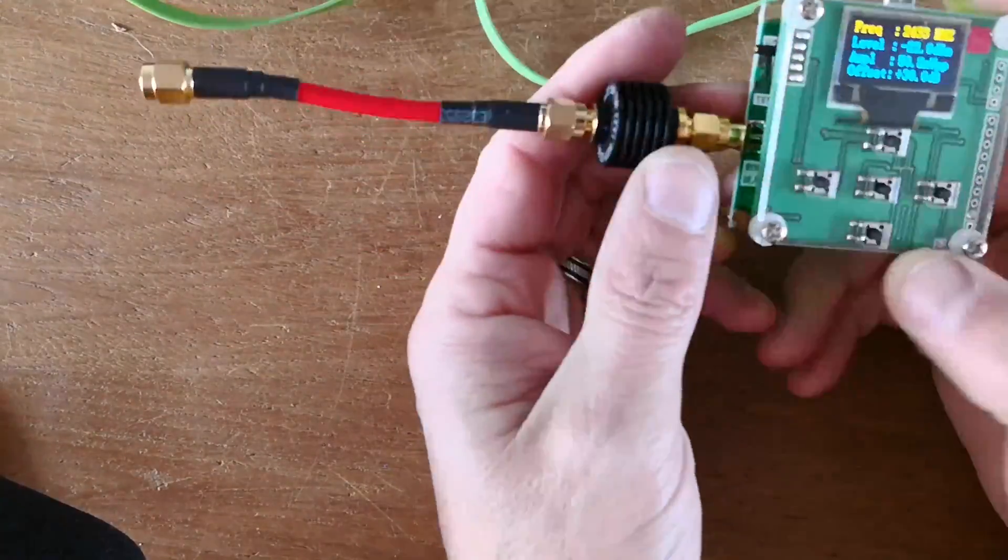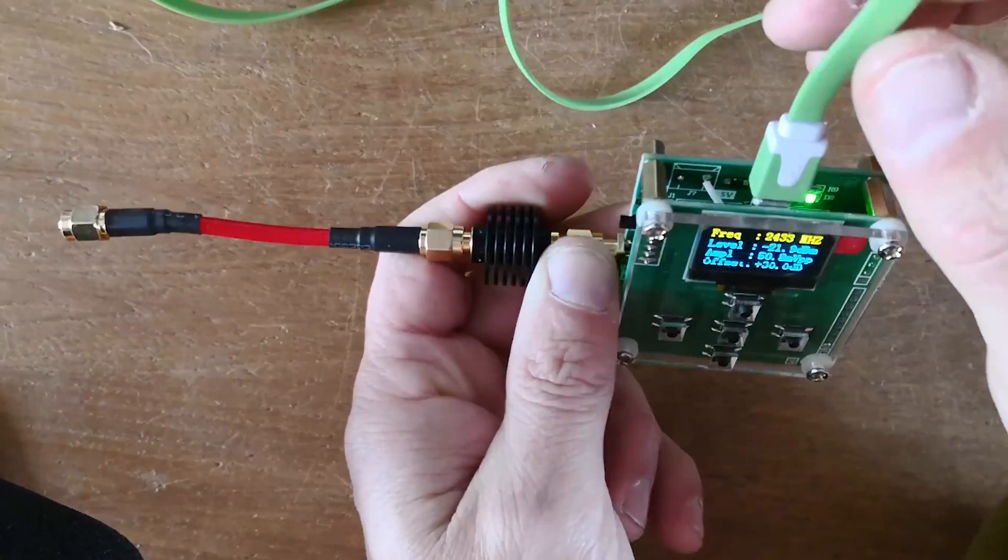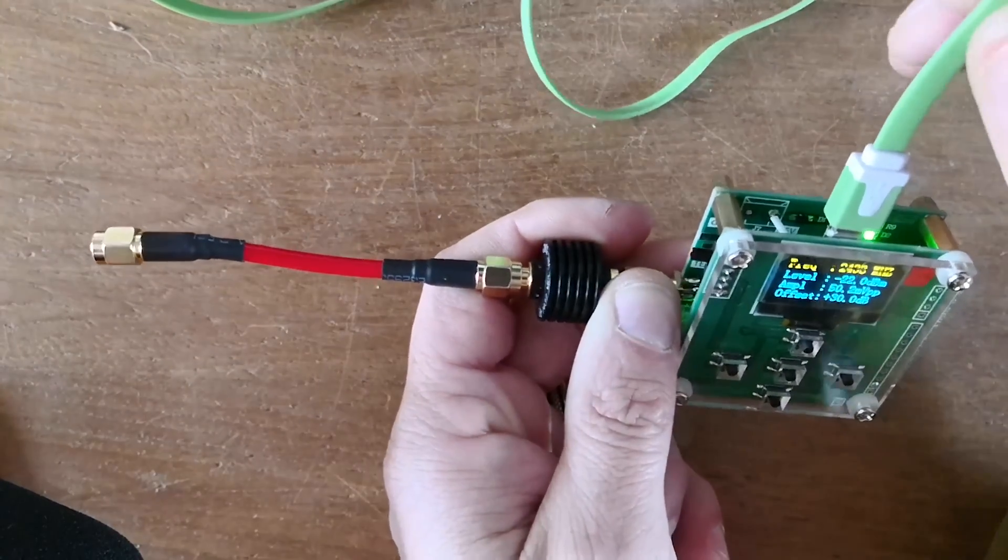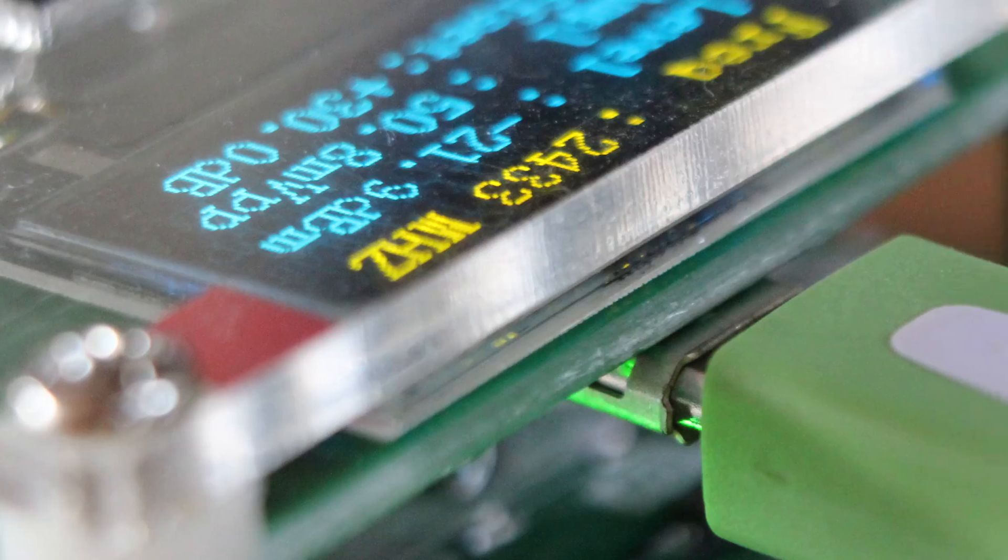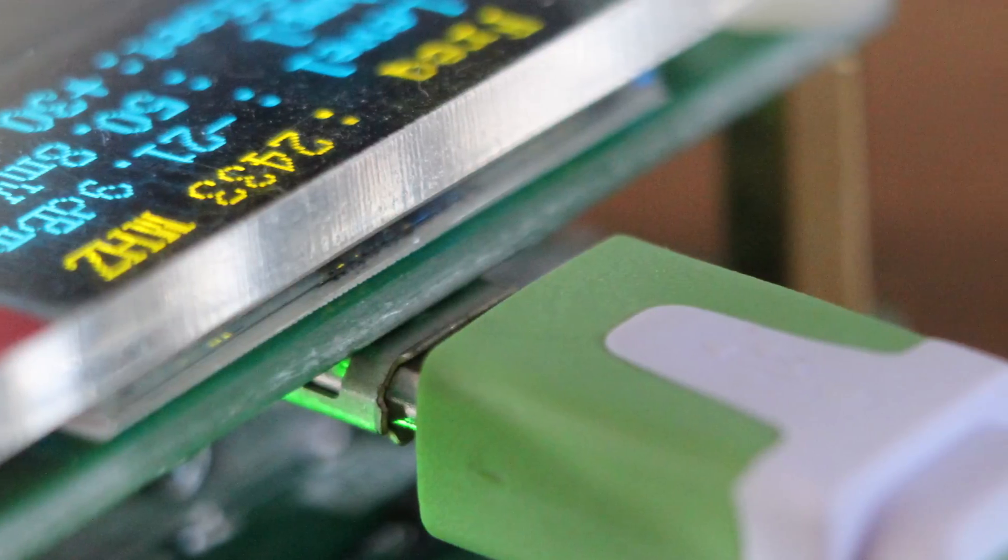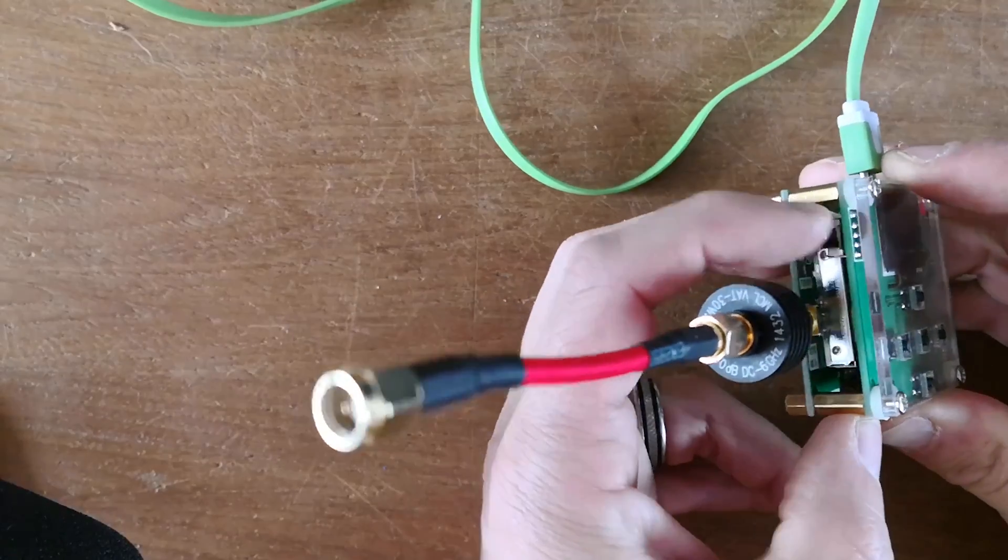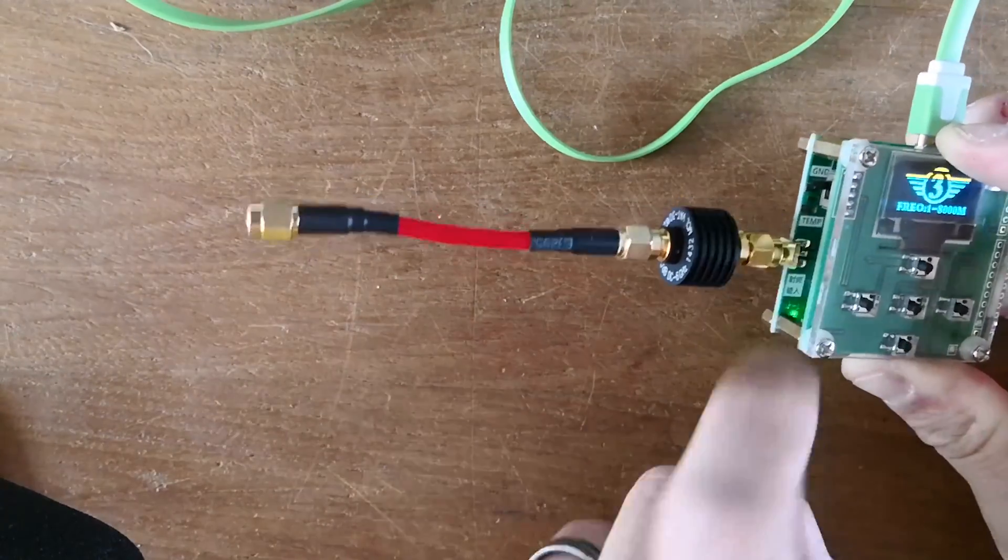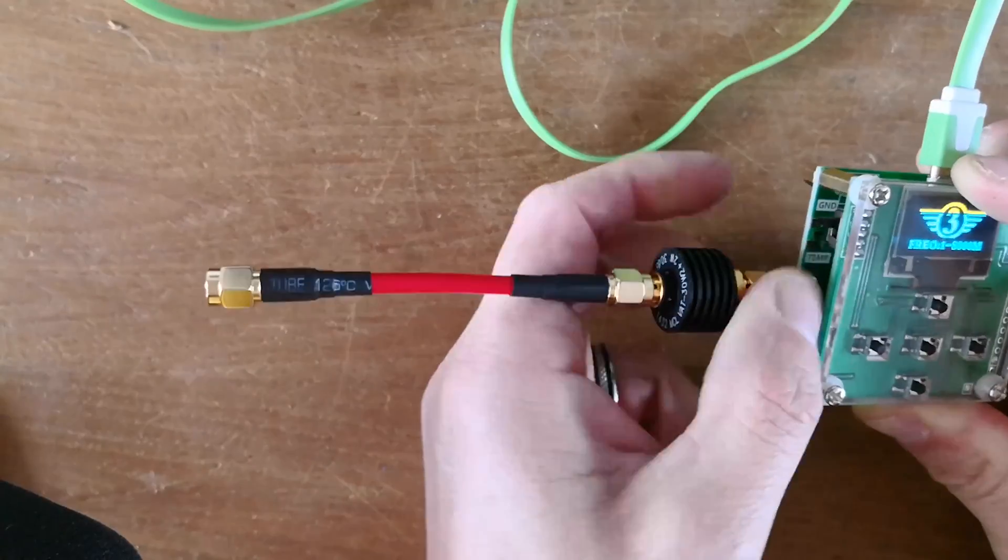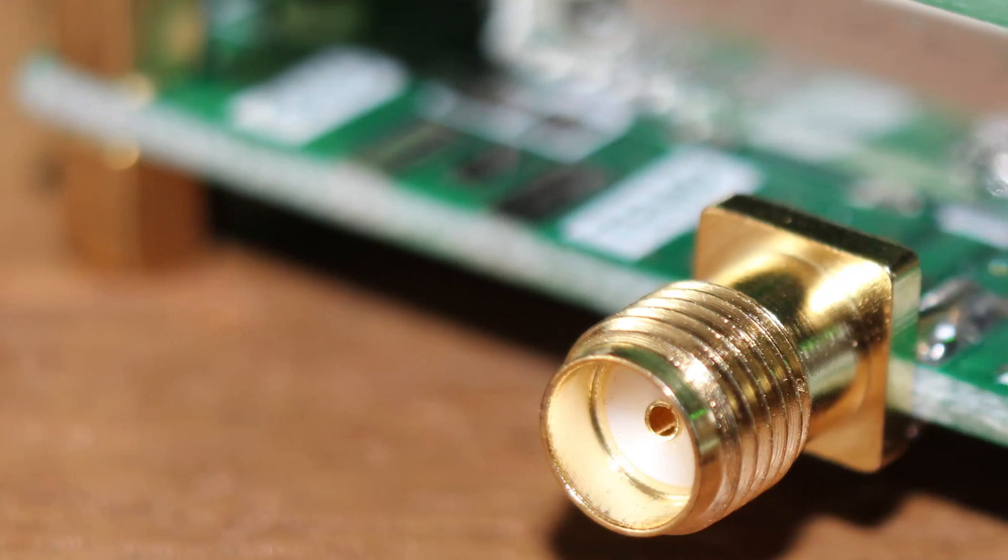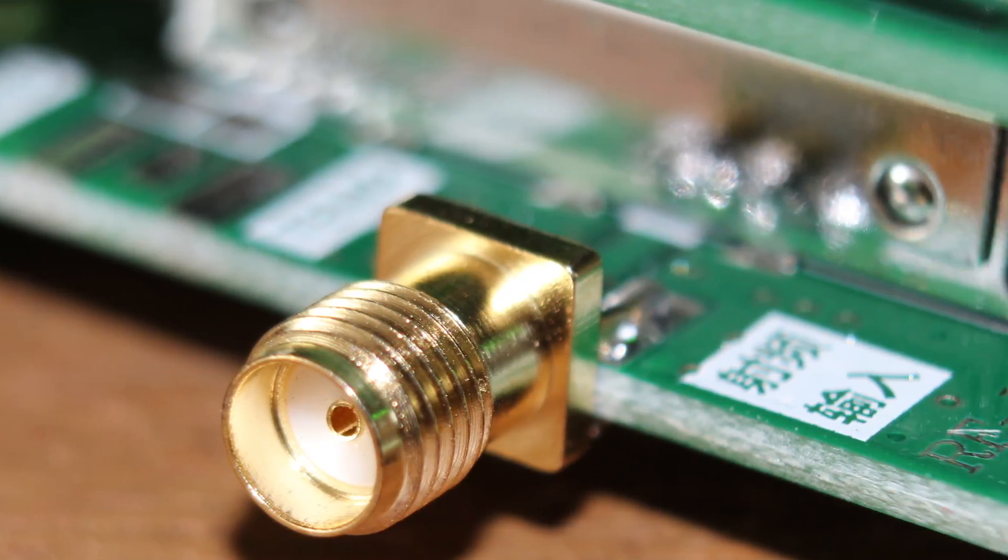First, this little RF power meter is delivered with a very nice USB cable that is used to power it. It has a little switch to turn it on and off. It has no attenuator, that's why I have added one. This is how it comes out of the box.